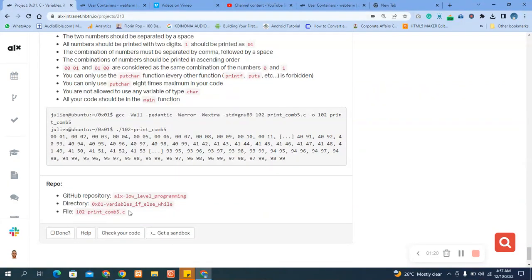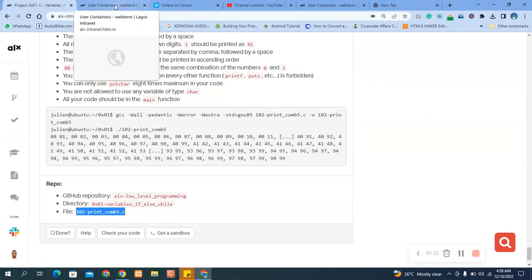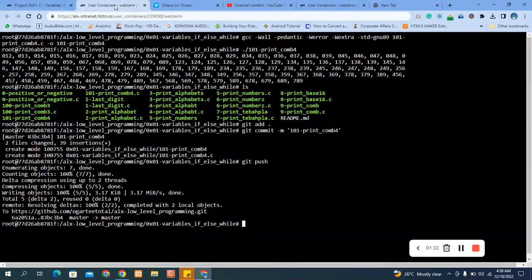Let's quickly dive in. Copy the file name. Terminal is clear.